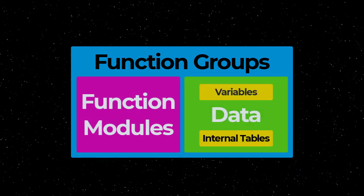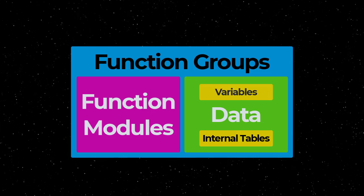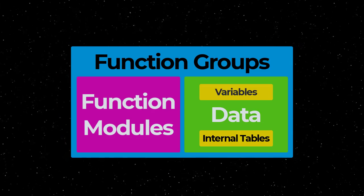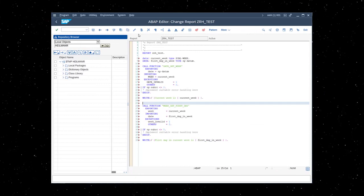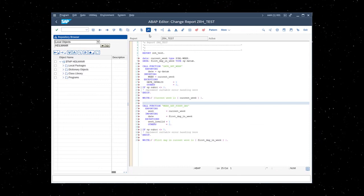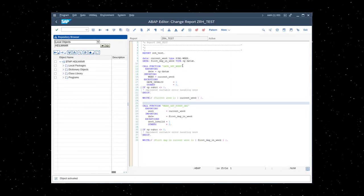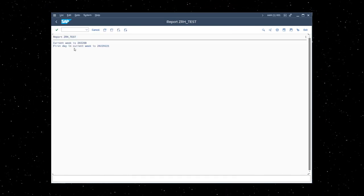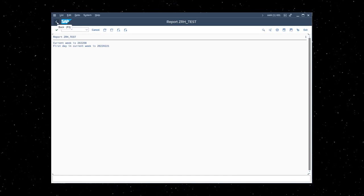Function modules are designed to allow the developer to expose encapsulated data and specialized logic into reusable chunks of code. They are the executable part of the function group and can be called using the call function statement.